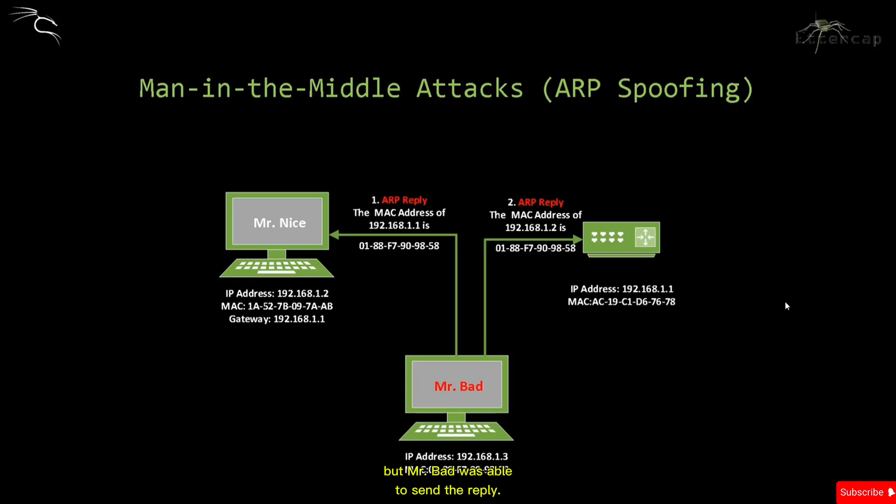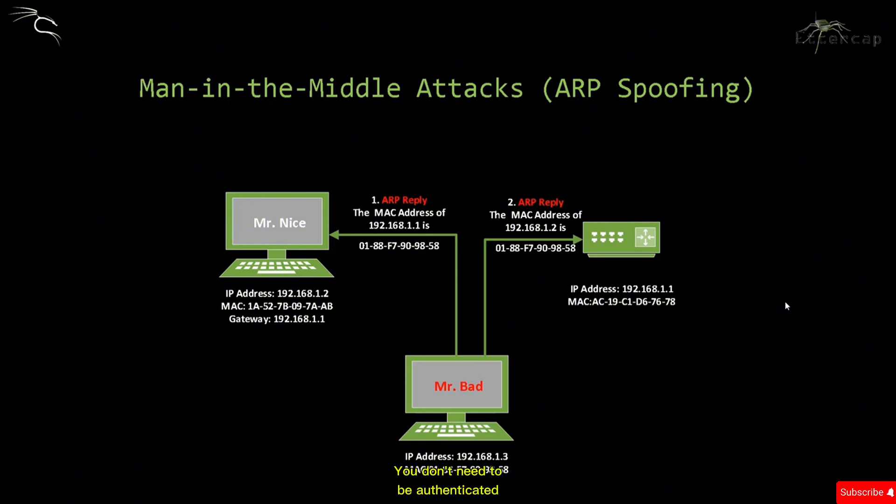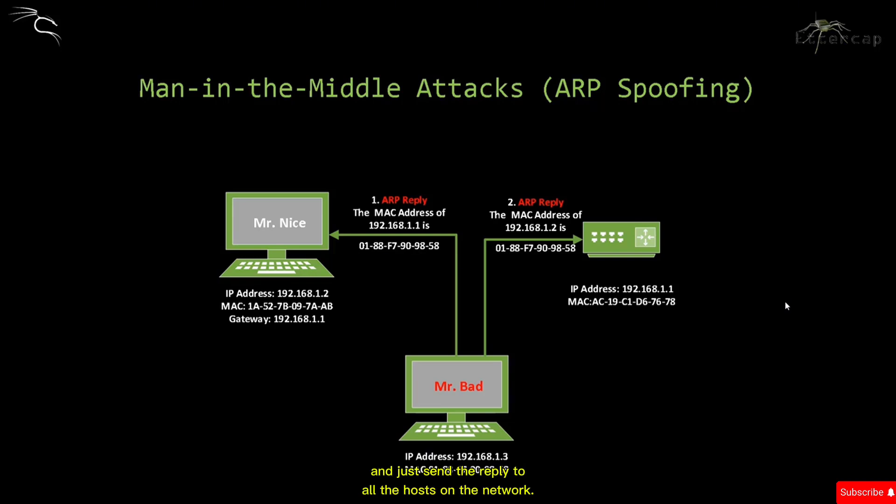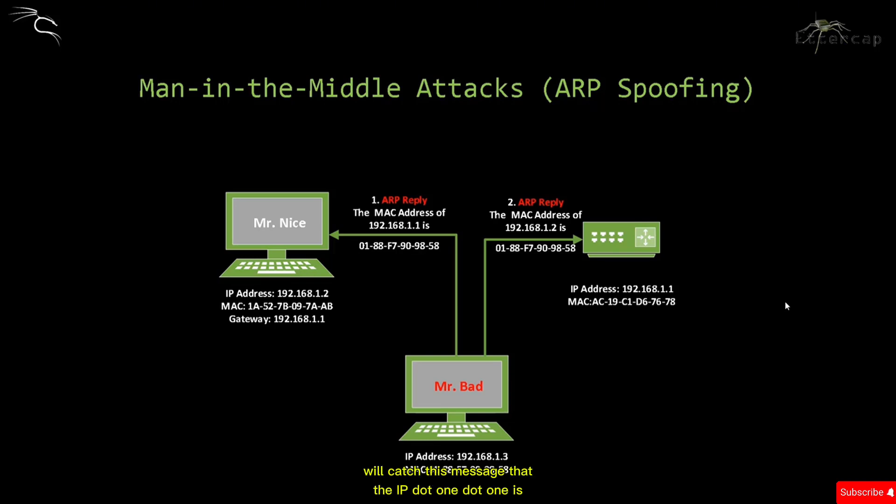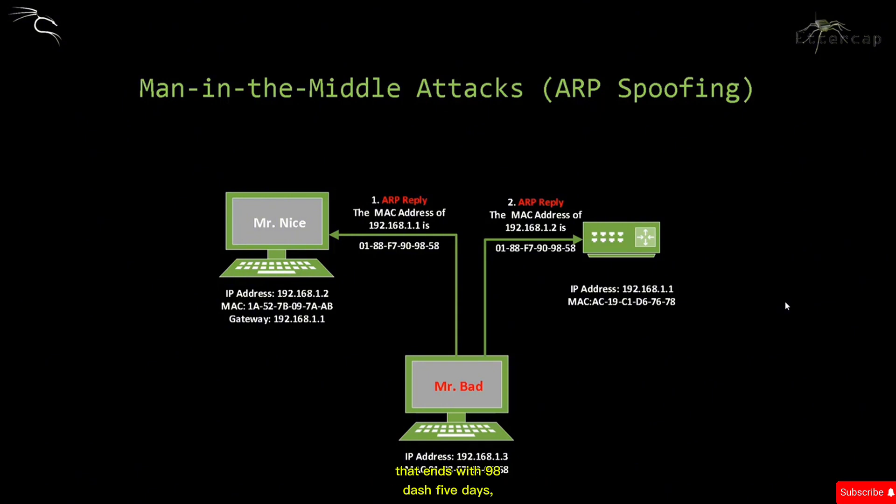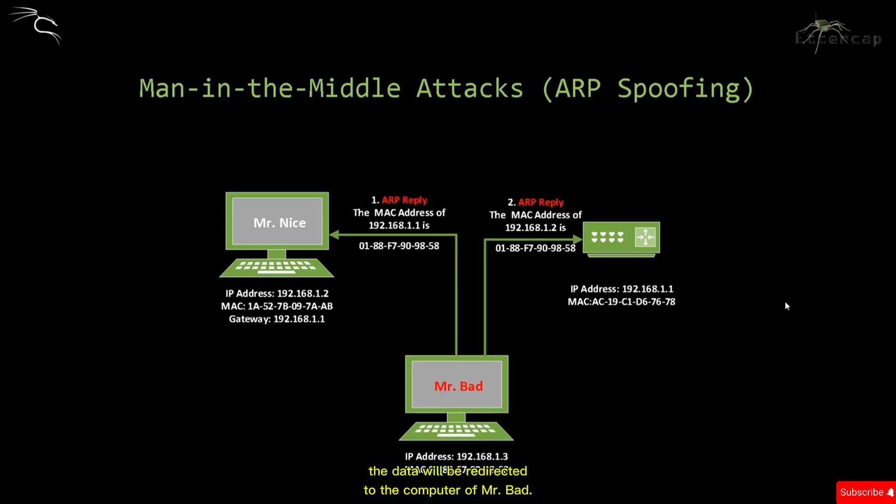This is a vulnerability in the ARP protocol - you don't need to be authenticated to send a reply. Any host can just plug into the network and send replies to all hosts. Mr. Nice will cache this message that IP 192.168.1.1 is associated with the MAC address ending with 98-58. On the next attempt to send data to the default gateway, the data will be redirected to Mr. Bad's computer.